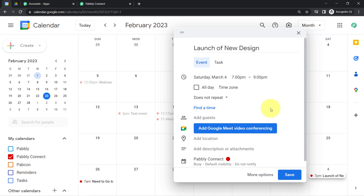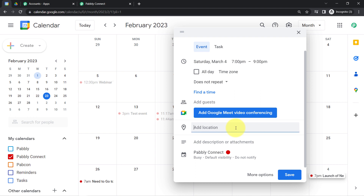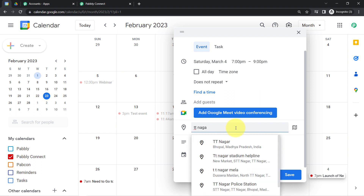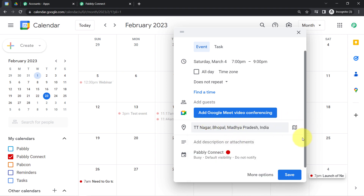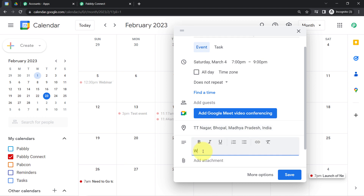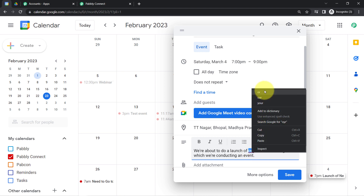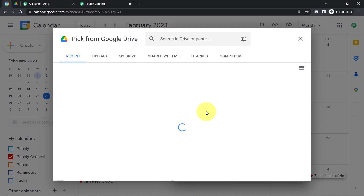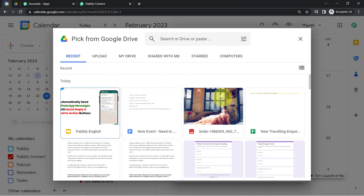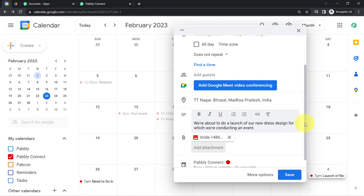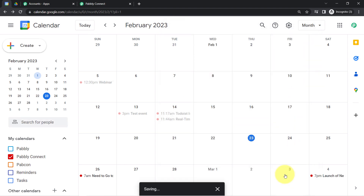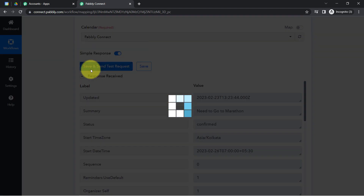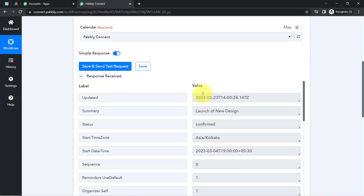I will leave the Add a Guest field blank, but I would like to provide a location for this particular event. I am going to organize this event at a particular location, which I have provided. For the description, I will add a few lines — something like 'We are about to do a launch of our new dress design.' I have also provided the description. I will also add an attachment — a sample image of my event design. I have provided the image and all the necessary details, and now I will click Save.